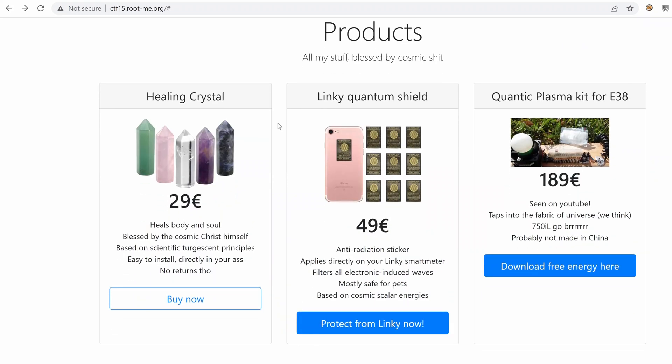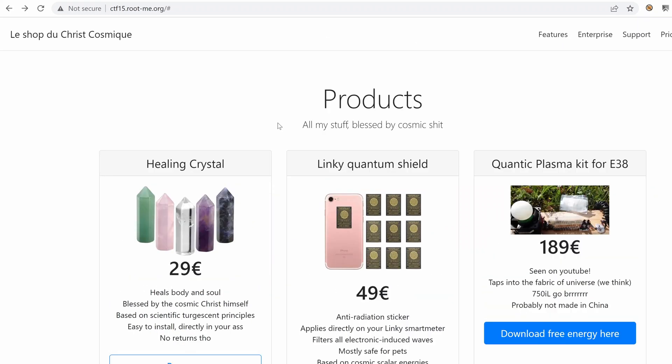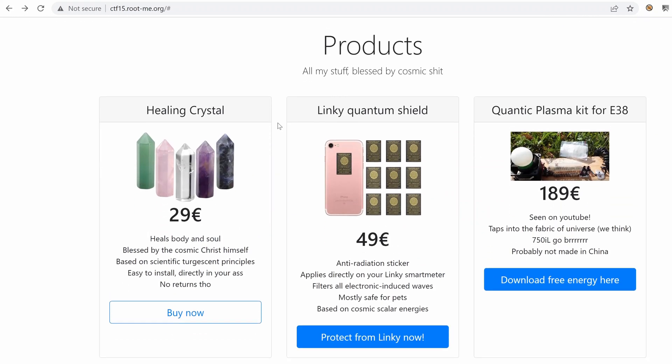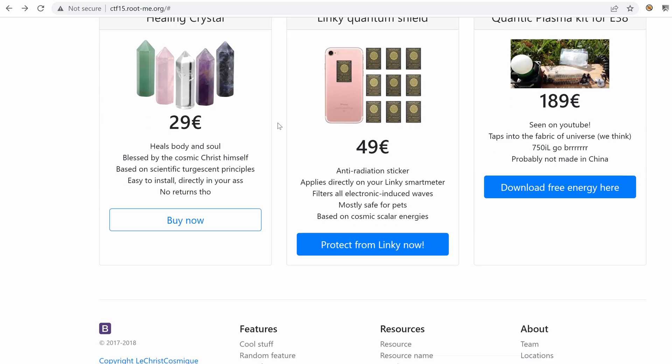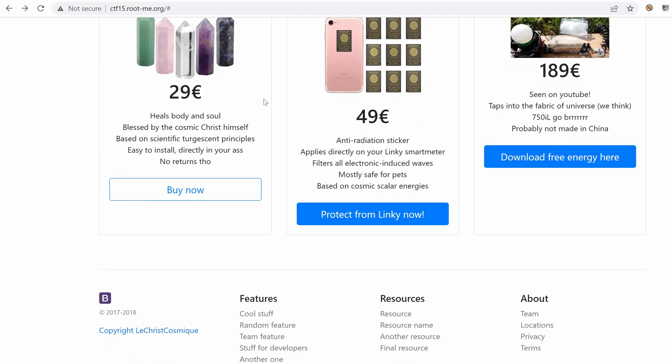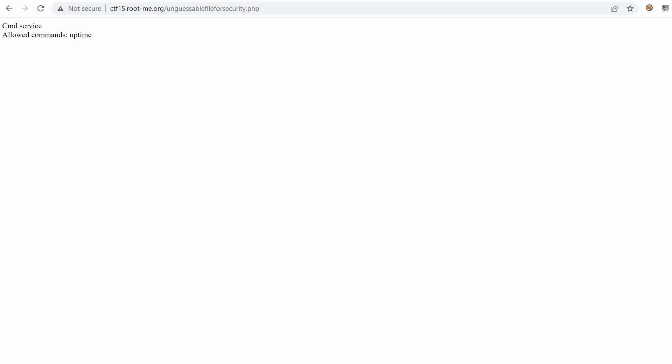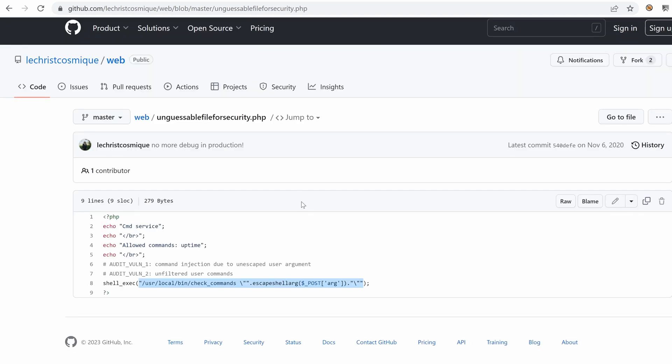Hello everyone, welcome back to this new episode of the DAS Box challenge, a really cool, interesting challenge full of surprises. We found CMD service and we are trying to break out of this protection of escape shell arg in order to run commands on the server. Let's get started.